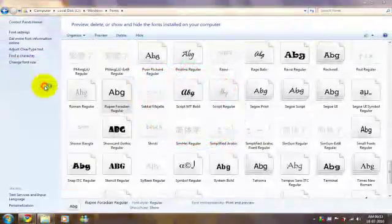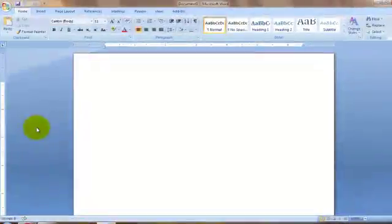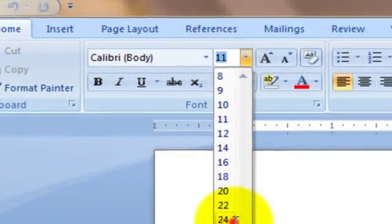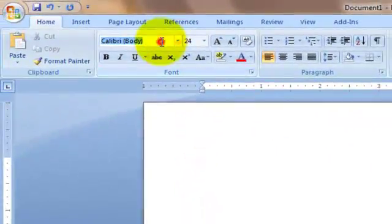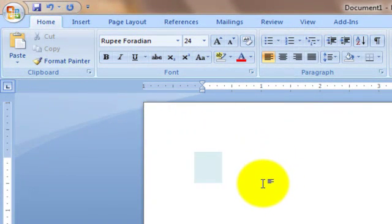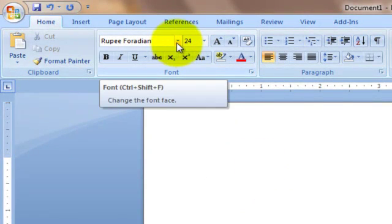After doing this, open Word and go to the rupee14 font. When you type the button above the Tab key, you get the rupee symbol.